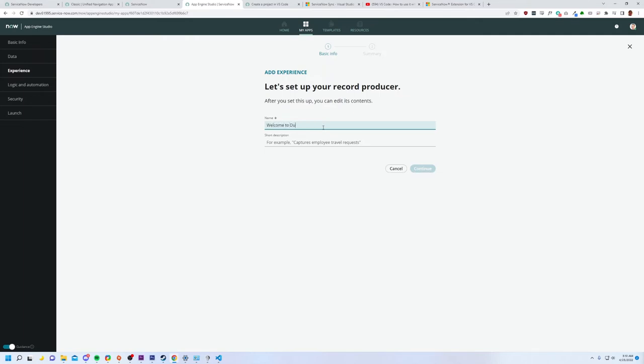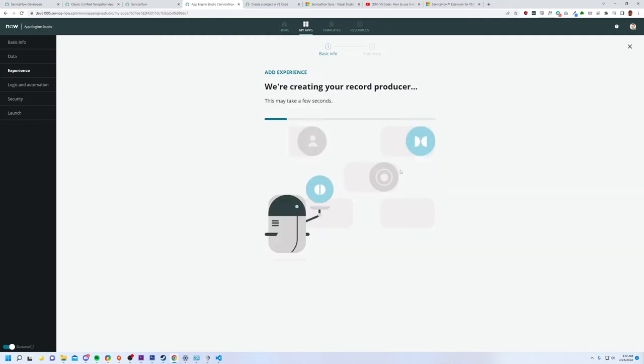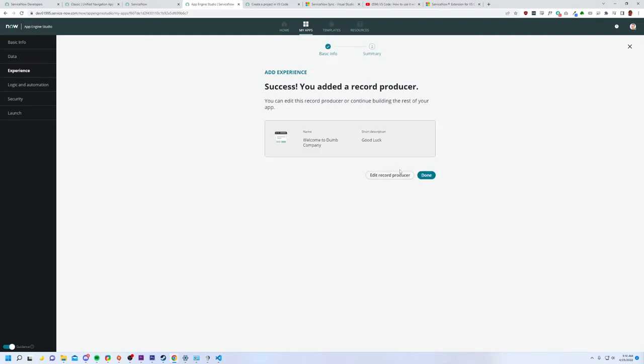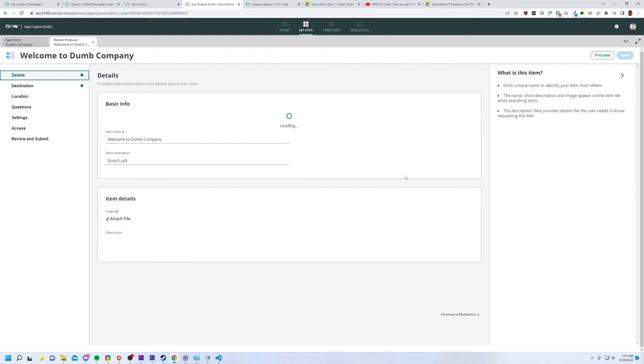What's the name of it? Welcome to Dumb company and the short description, good luck. This is actually, I'll say it's pretty decent. This is a little bit better than I was expecting it to be. So now I can edit the record. I wonder. Okay.